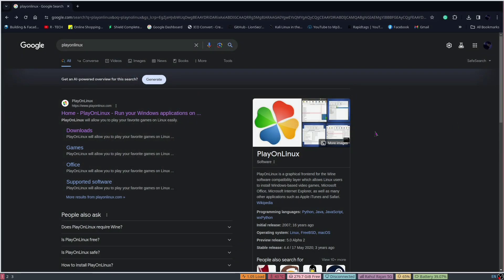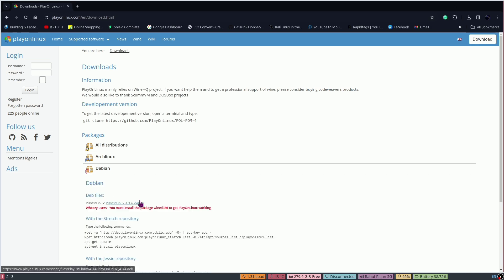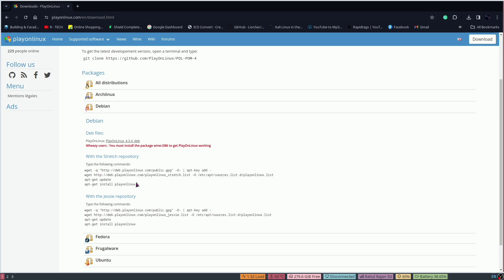We need two files. One is PlayOnLinux, which is open source software and it is free. You can search it on the web, click on the first link, click on Downloads, and you can see packages. Click on your respective package.